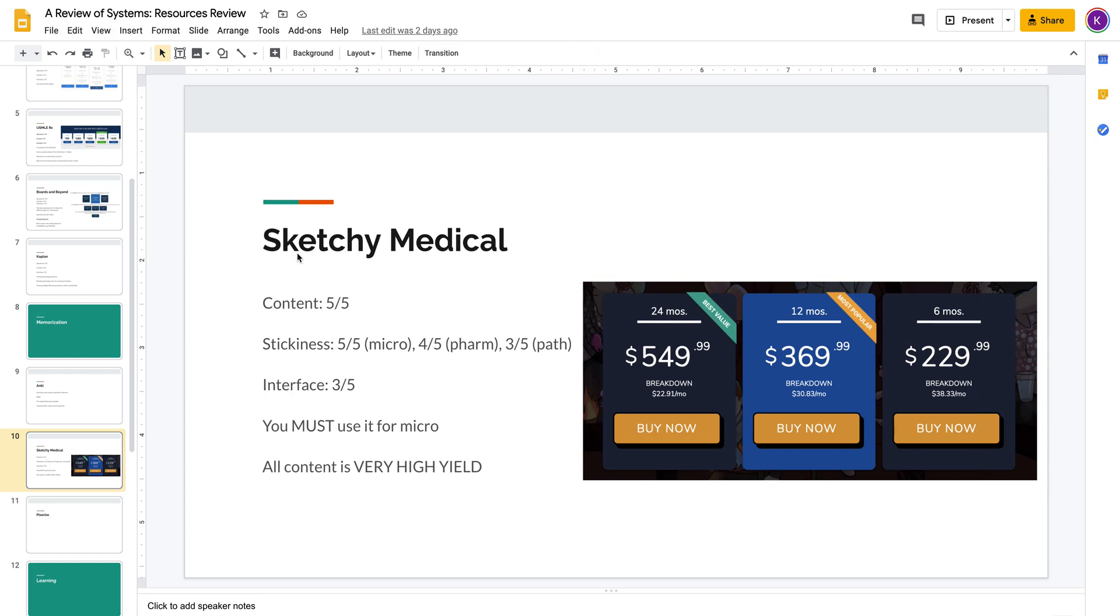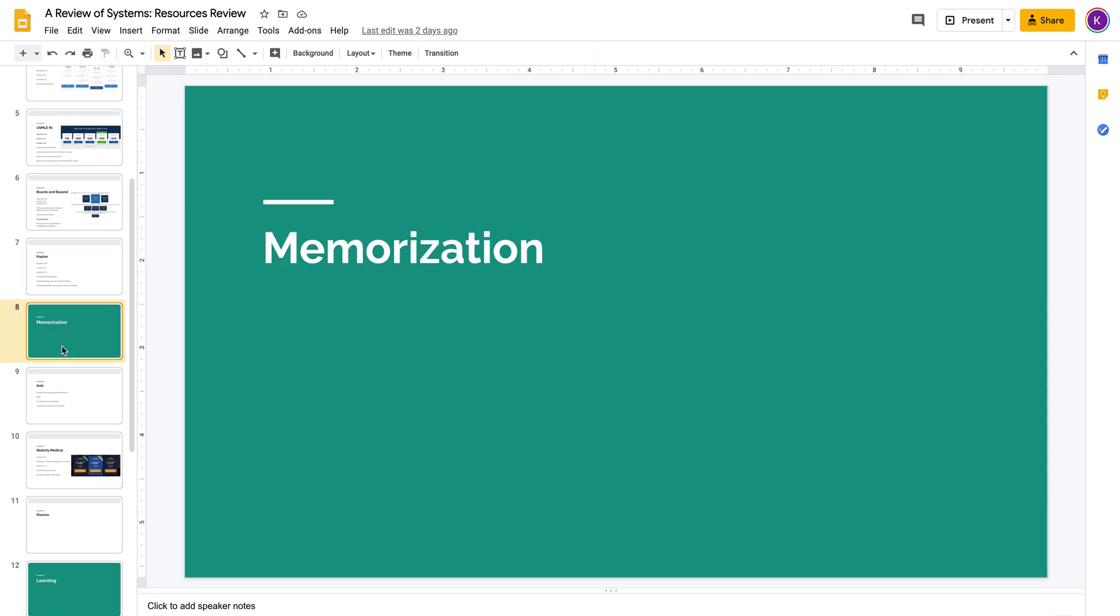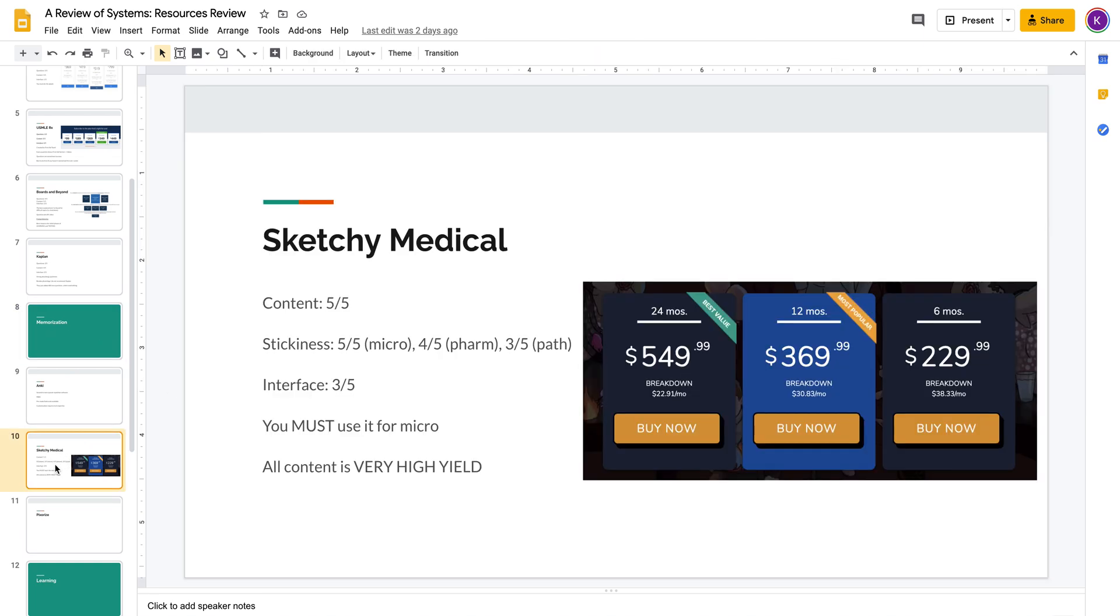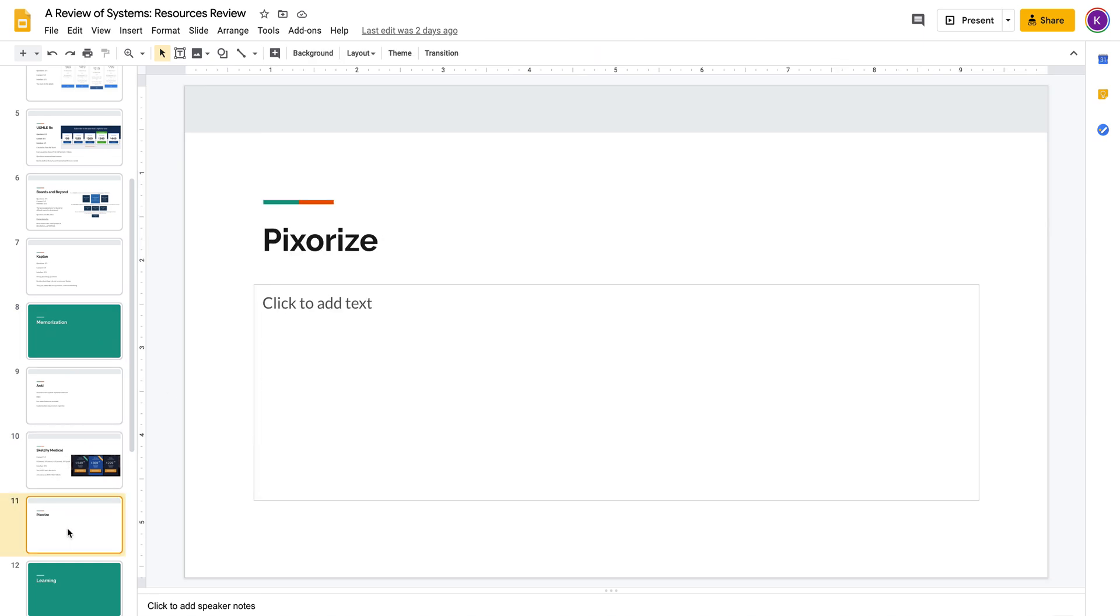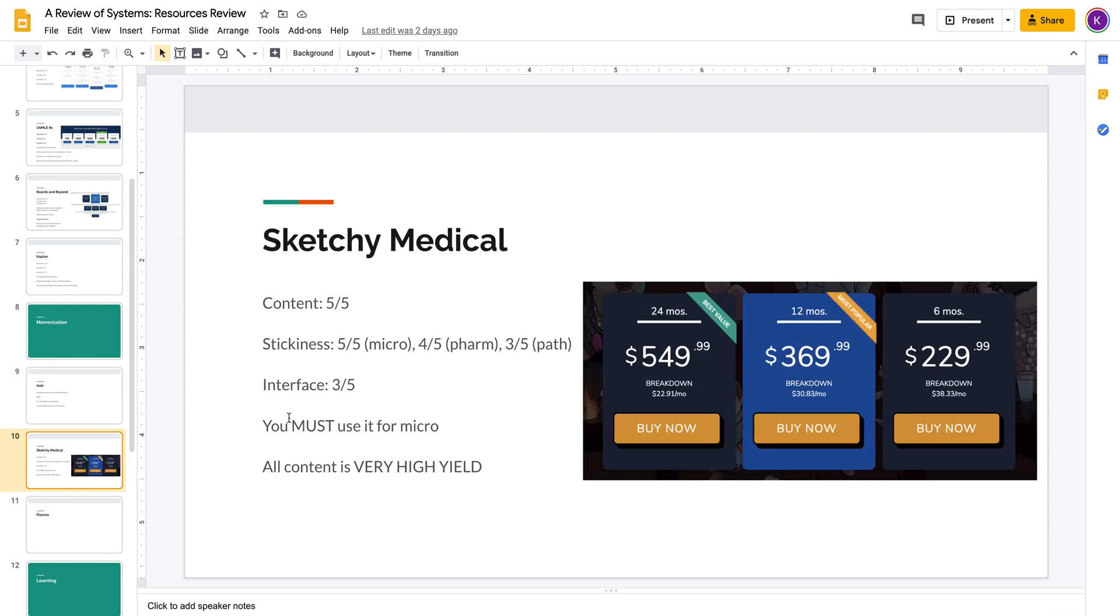I'll be rating Sketchy Medical on their content, their content stickiness, and their interface. And this is going to be the way I'm going to rate all the tools used for memorization, including Pixerize, Anki, and Picmonic, which I'll make videos on in the future.